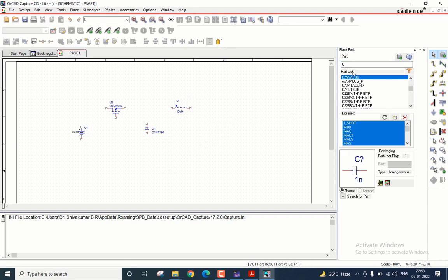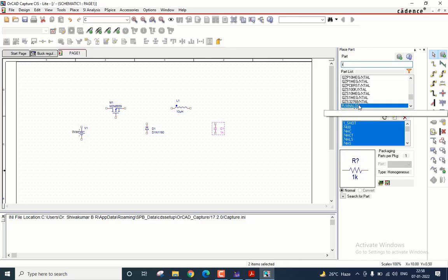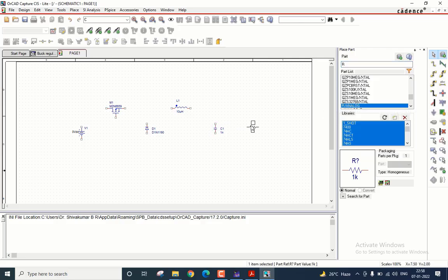Lastly, the load which is resistive. So search for R and select R analog and place it here.